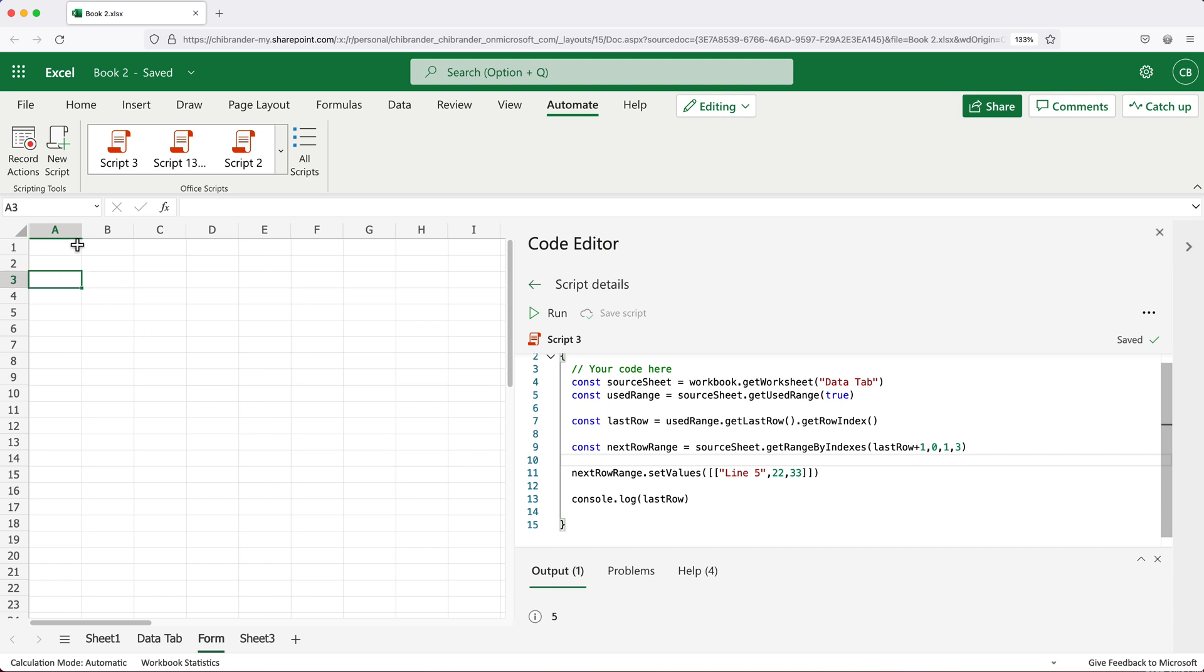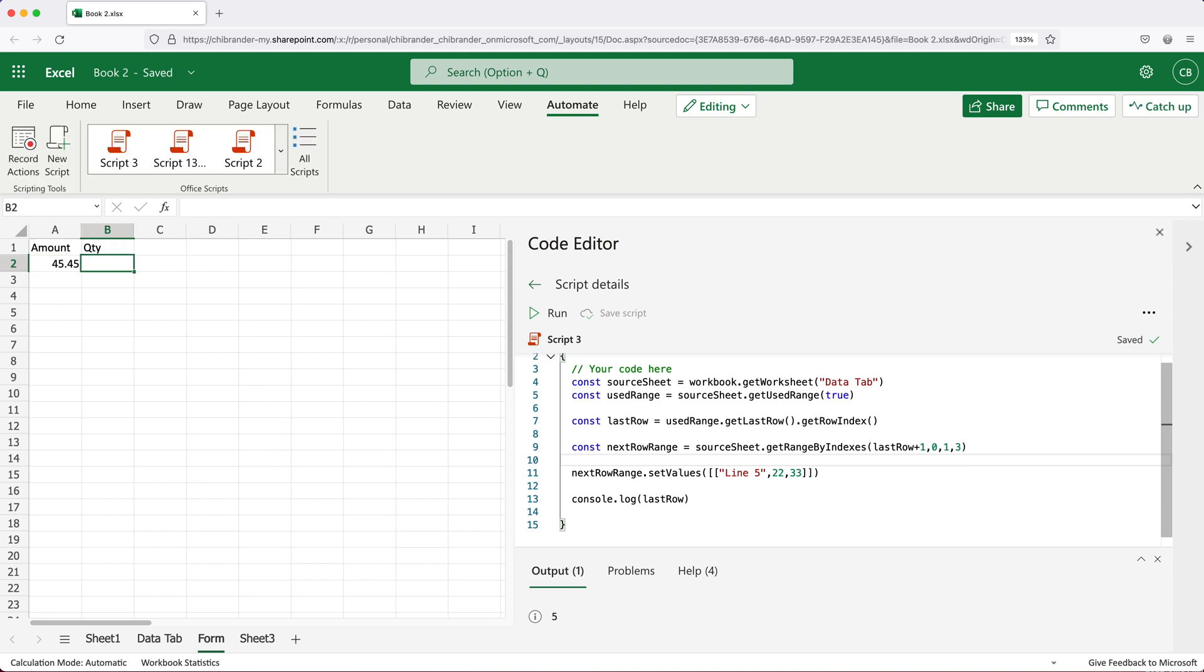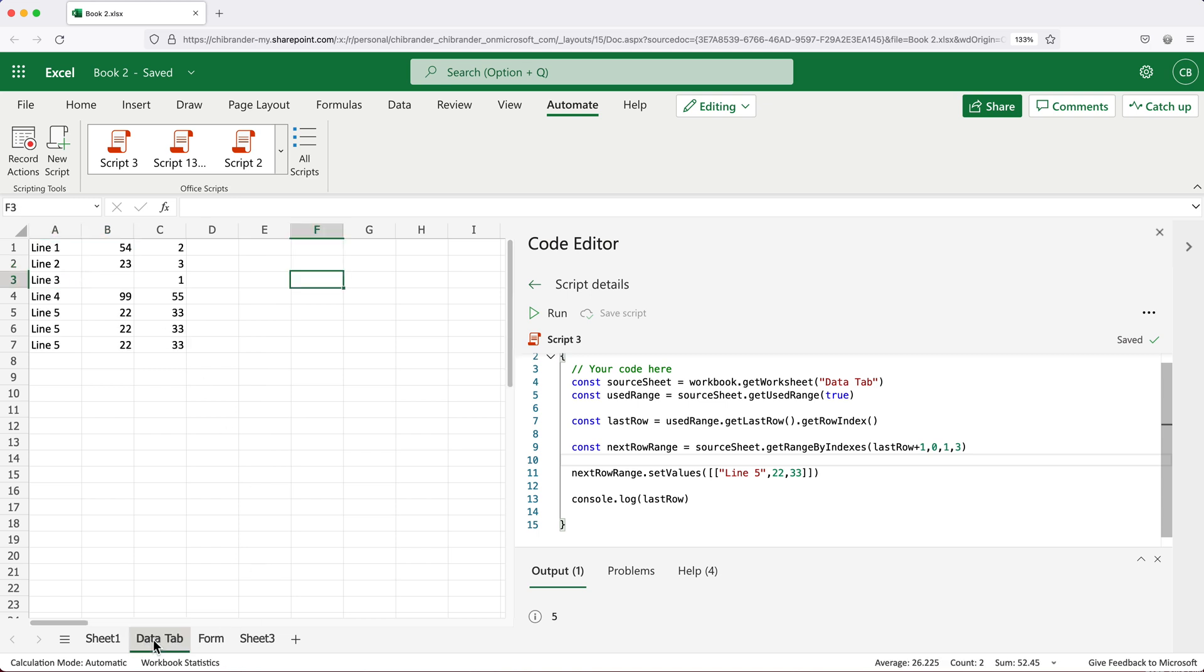And here I'm going to basically add a couple of things. I'm going to enter amount, quantity, and that's pretty much it. So basically, I'll add some amount here and then some quantity here. And what I want, I want a button here that when I click on this, it will add this amounts and quantities to this data tab over here in these columns.